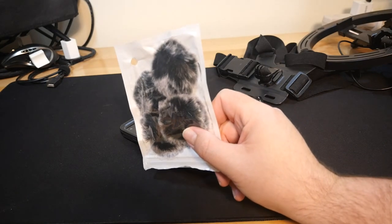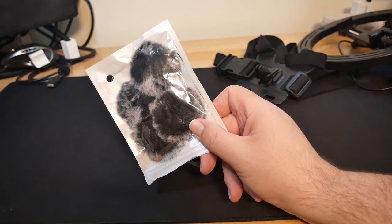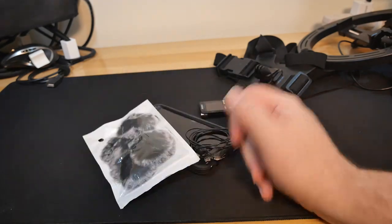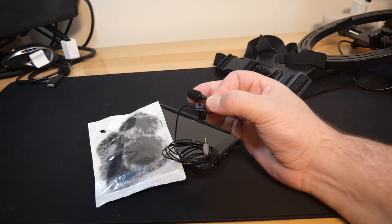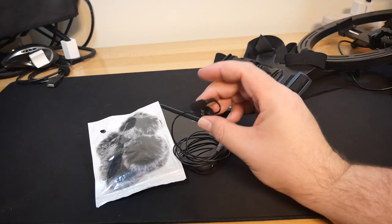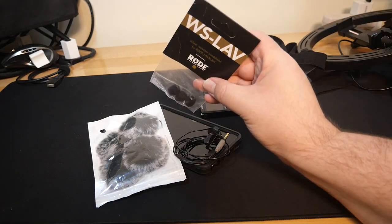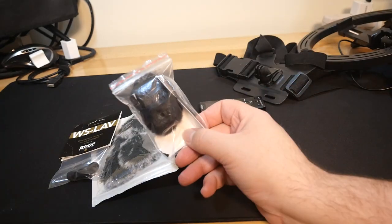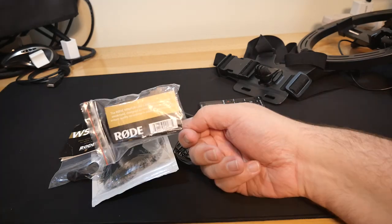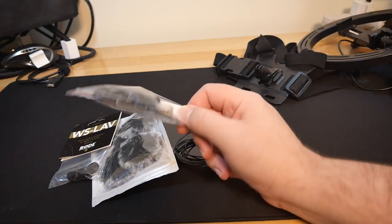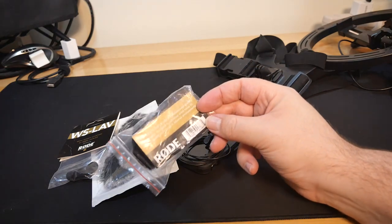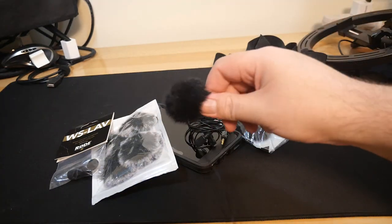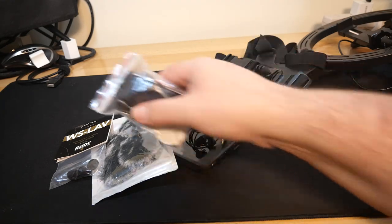Another mistake I made along the way was not realizing that you could get actual Rode branded windscreens, which these are not. These are generic Amazon windscreens. They work okay. They slip on over like the foam windscreen on the Rode, but they kind of don't hold on all that well. And then eventually I lost the windscreen and the foam. So again, just because of stupidity, I bought a pack of new foams and more windscreens, not realizing that you can just get the Rode windscreen, which is all integrated.